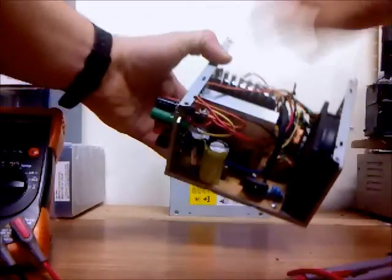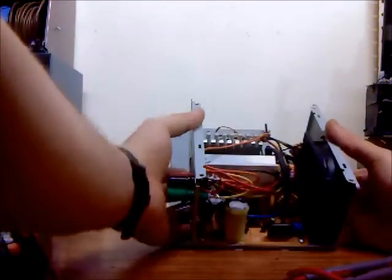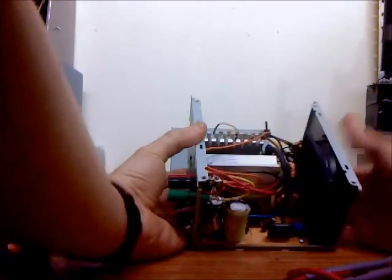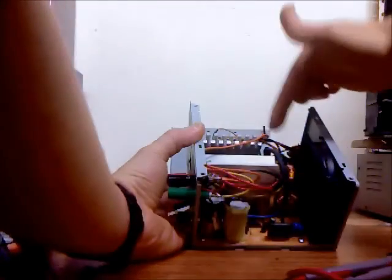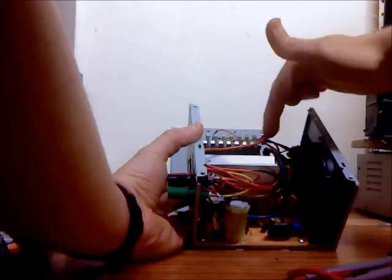So I cut off most of the excess wires there. And took the orange, which is 3.3. Brought that over, put it here.